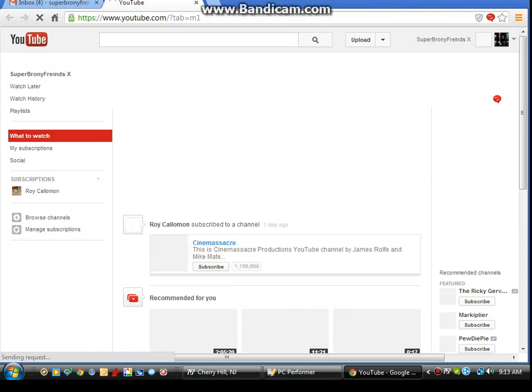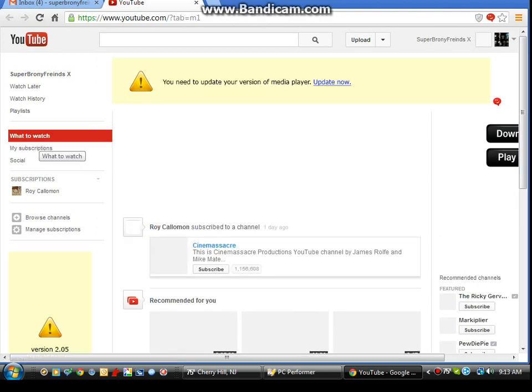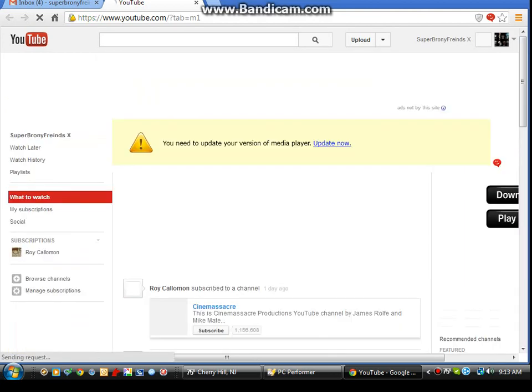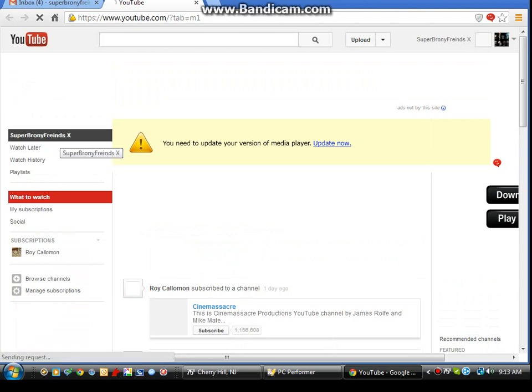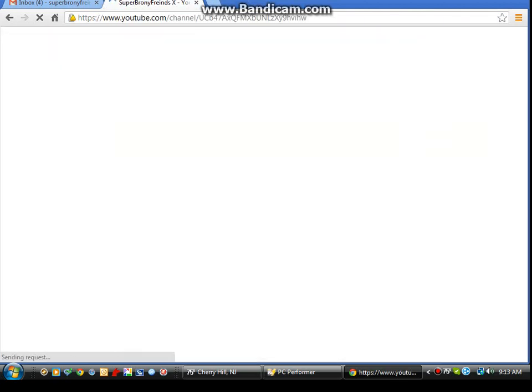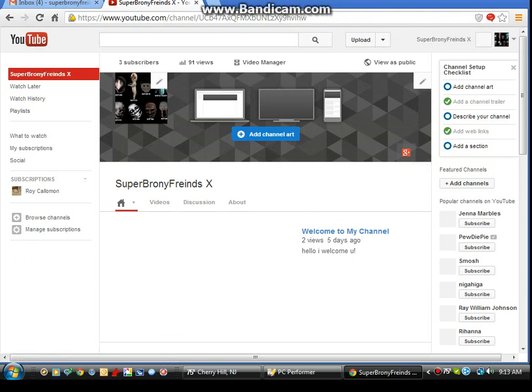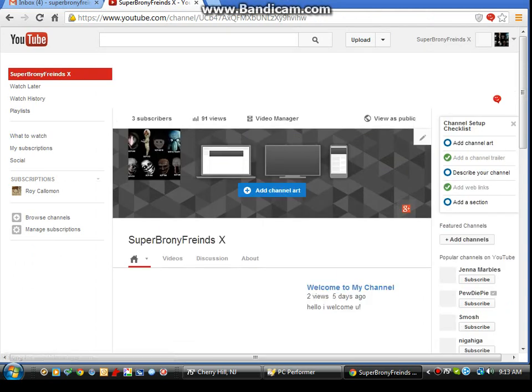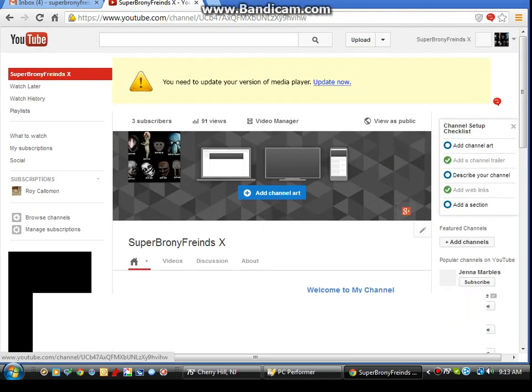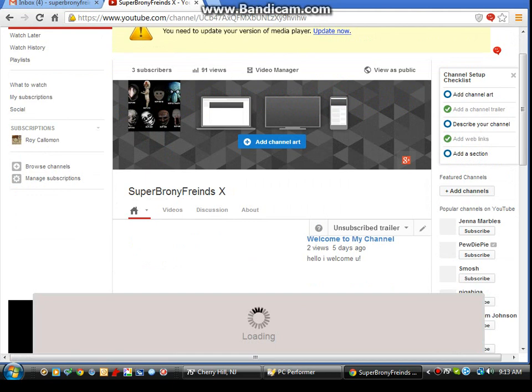Go to my channel. There we are. This video has 91 views, not that bad for just starting.